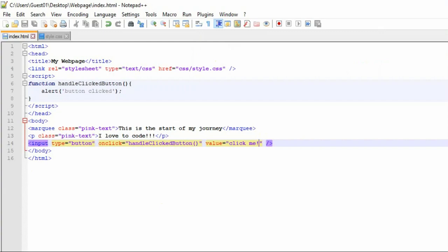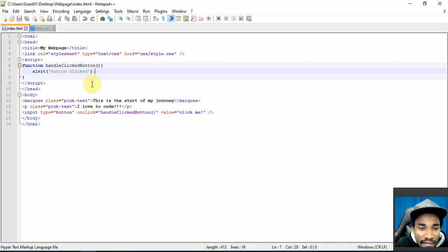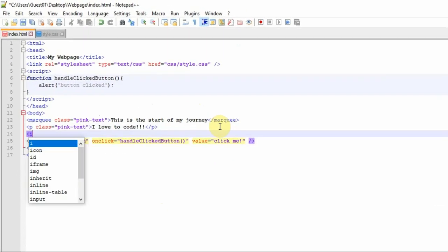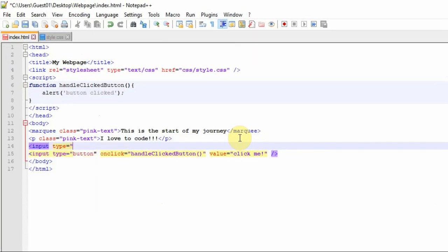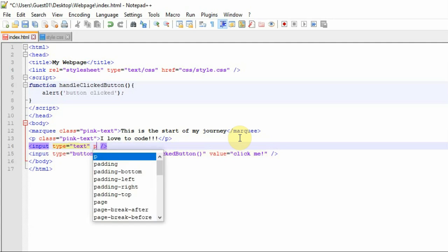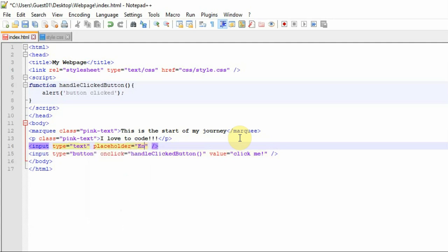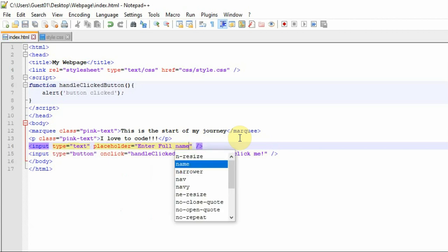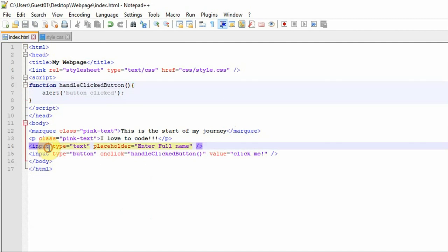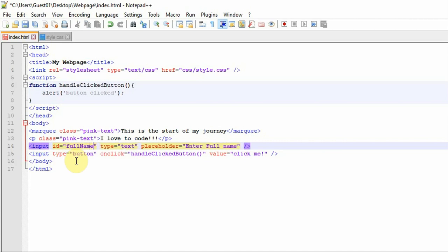You can also add an input element of type text with a placeholder telling users to enter their full name. We also need to give this element an attribute called id — similar to class but unique per element. No other tag on the document can have the same id value. In this case I'll set the id to 'fullName'.